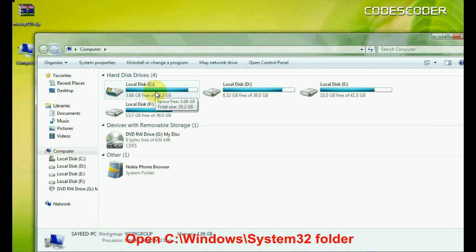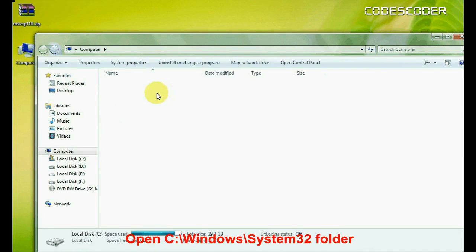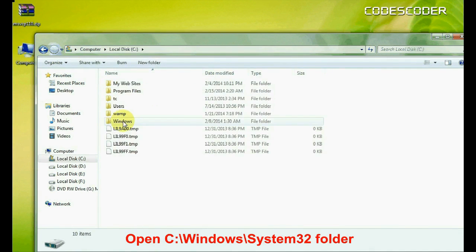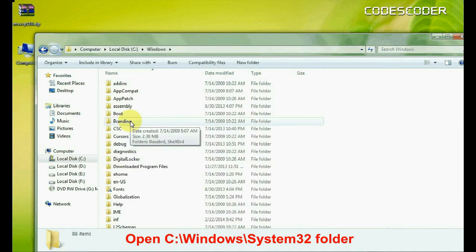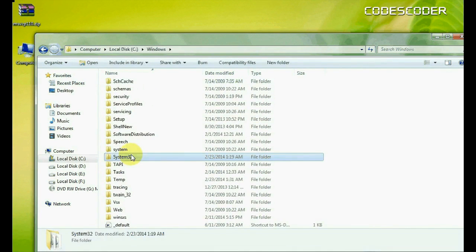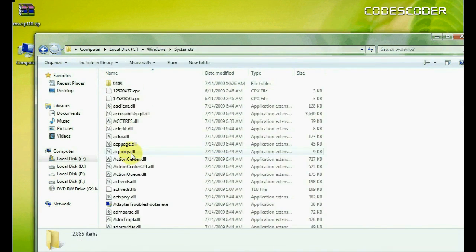Inside my computer open C drive. Now open Windows folder. Inside Windows folder open System32 folder.